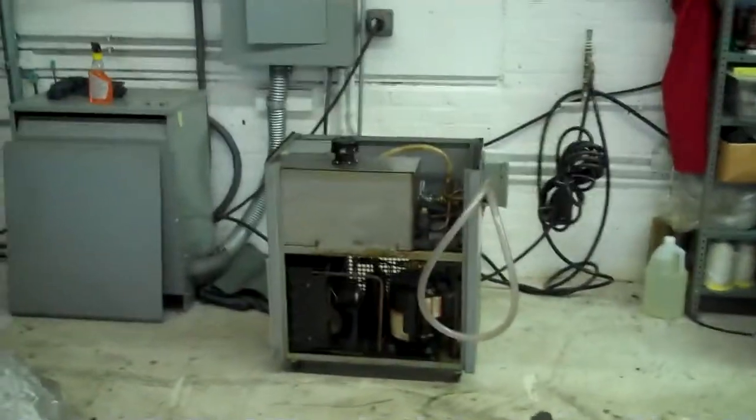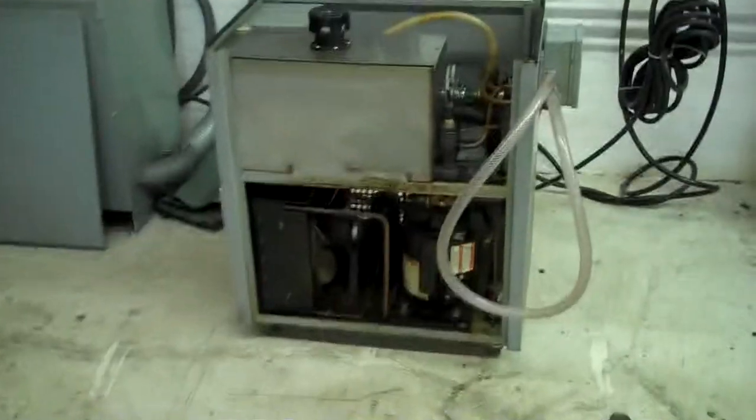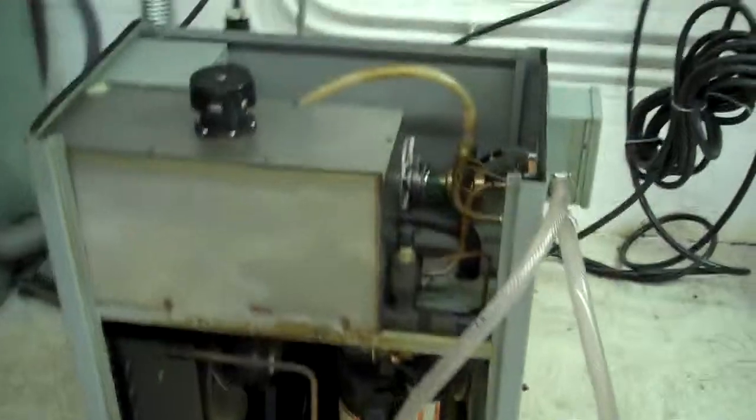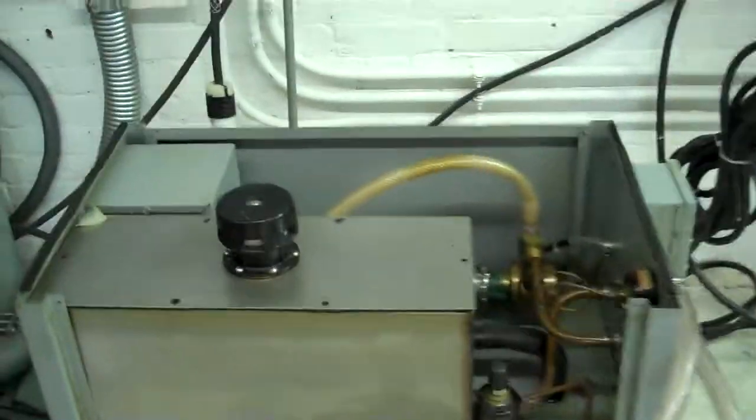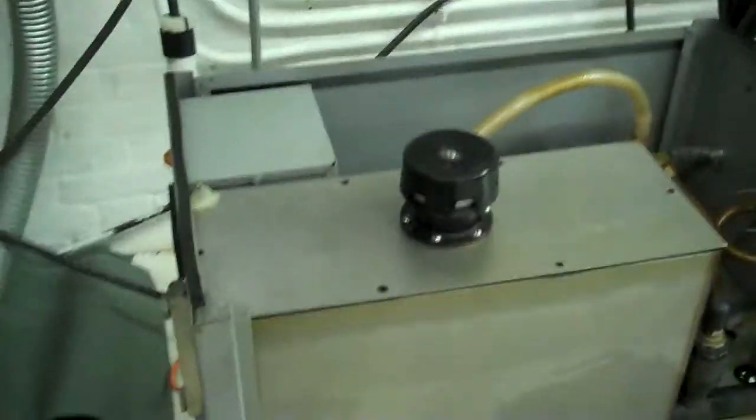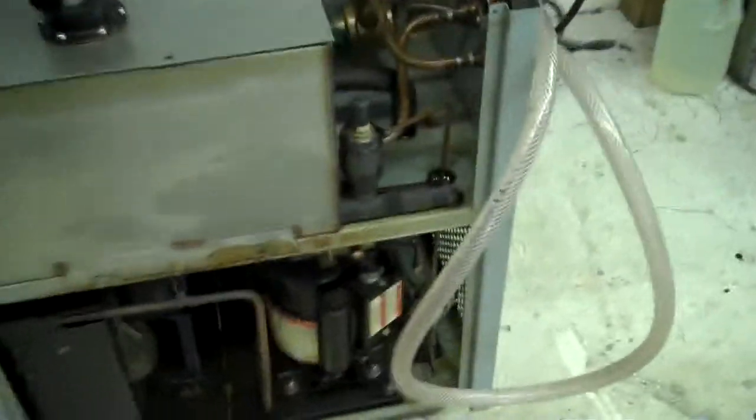This is Scott from KIG. It's July 22, 2014, and we're going to do a little runoff video of this Turmoil half-ton air-cooled chiller.